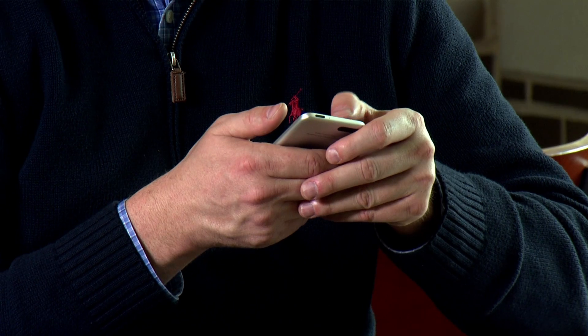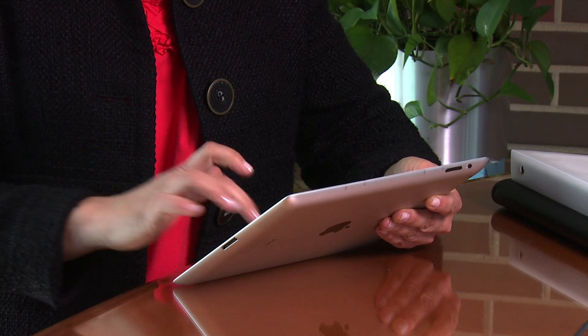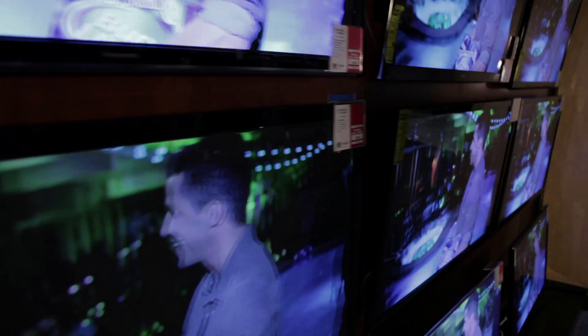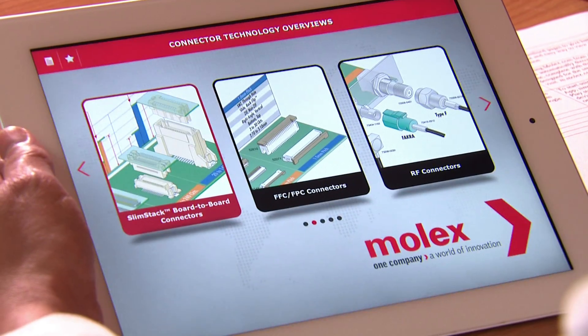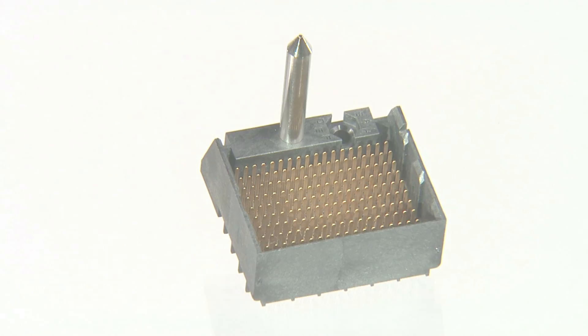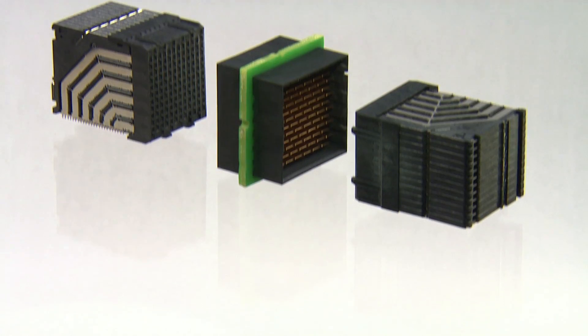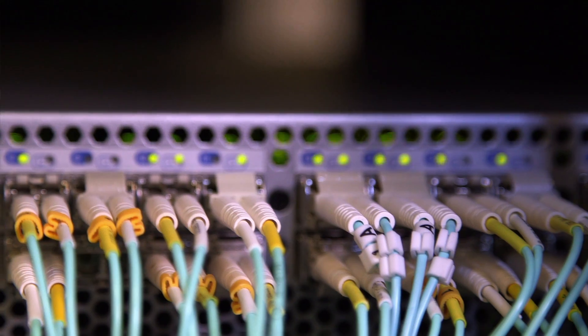Globally, data consumption increases at staggering rates every year. As the Internet of Everything evolves, Molex continues to align and develop high-speed, high-density connector solutions. Critical to this evolution is providing flexible backplane solutions to support these technical and commercial needs.